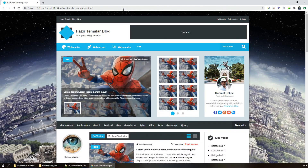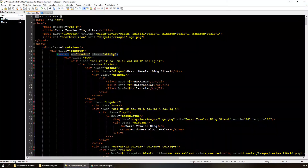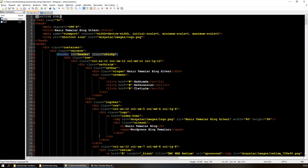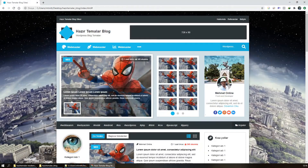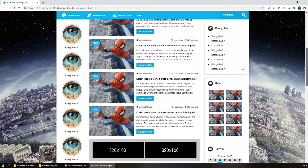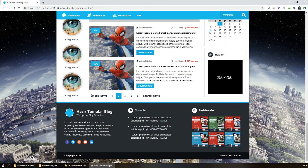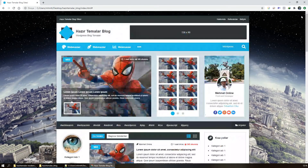Yapacağımız şey şu an tek parça olan HTML içerisindeki bütün kod dizinlerini parçalamak. Şu header kısmını ayrı bir PHP dosyası yapacağız, sol ve sağ sidebar'ı ayrı bir PHP, footer'ı ayrı bir PHP içerisine alacağız ve index'te bunların hepsini include ile çağıracağız.